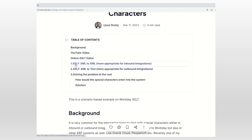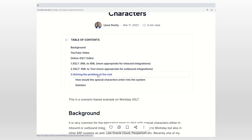I'm going to cover three topics. First, XML to XML — converting XML with special characters to XML without special characters, which is more appropriate for inbound integrations. Second, XML to text — where the input is XML and the output is text, which is more appropriate for outbound integrations. Third, solving the problem at the root itself instead of dealing with it at the integration level.